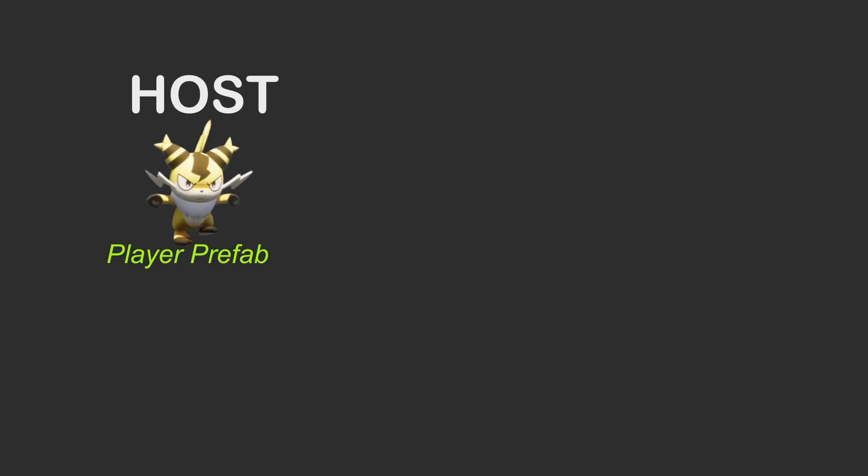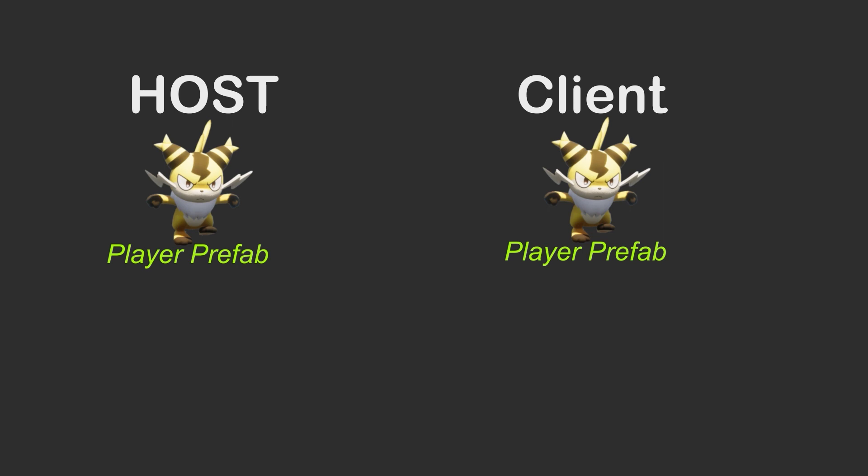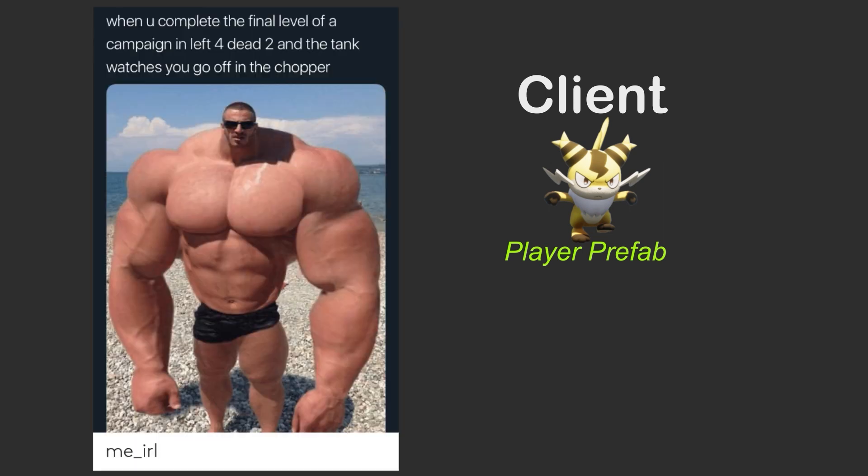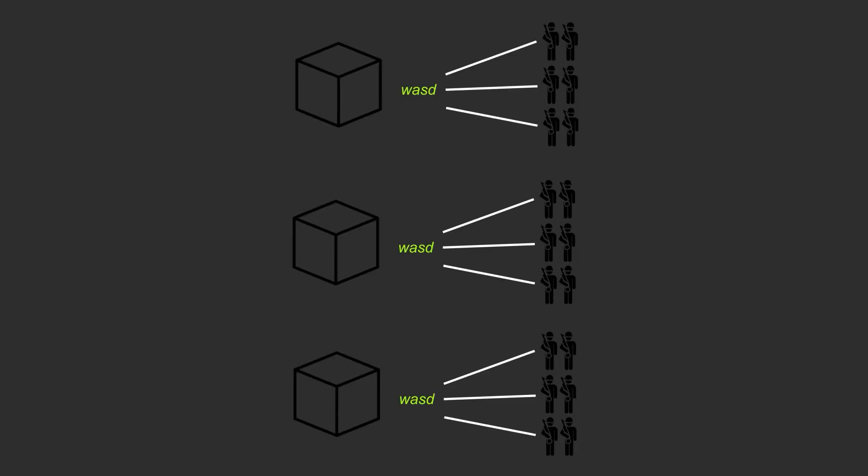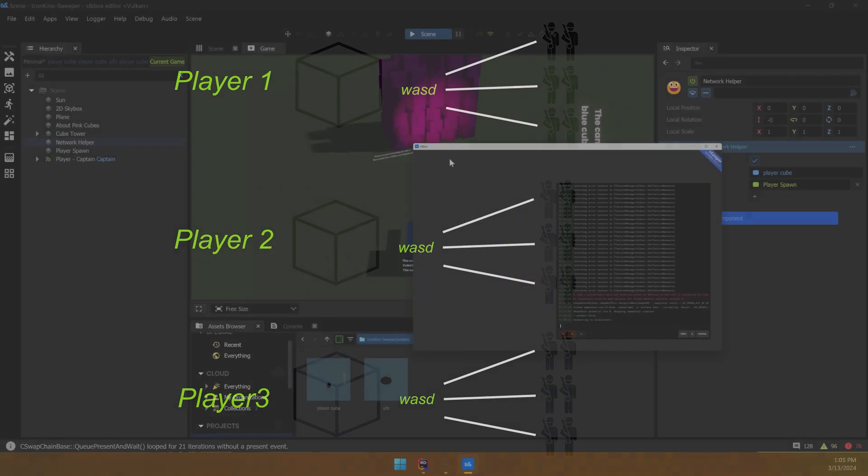When the server is started or a client joins, the player prefab is going to be spawned in the active scene and linked to that player, that person who joined. Now note that this doesn't need to be a tank or a humanoid. It can be something as simple as an empty game object that sends the player's input commands to other objects, if that's what your project needs.